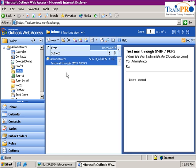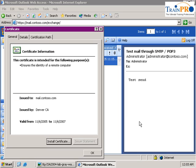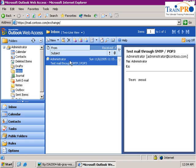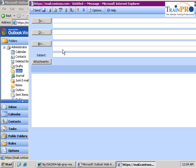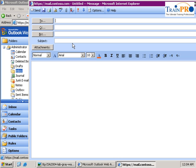This is our certificate from the Denver CA. Let's test to see whether this works or not. We've got a new email to administrator.